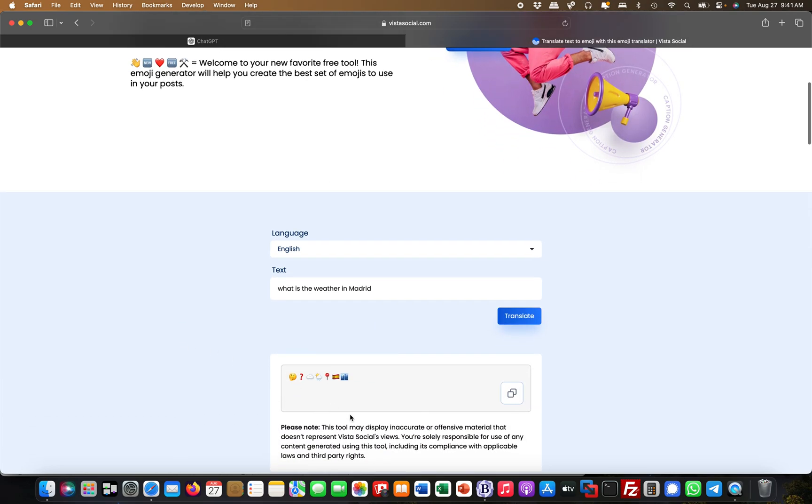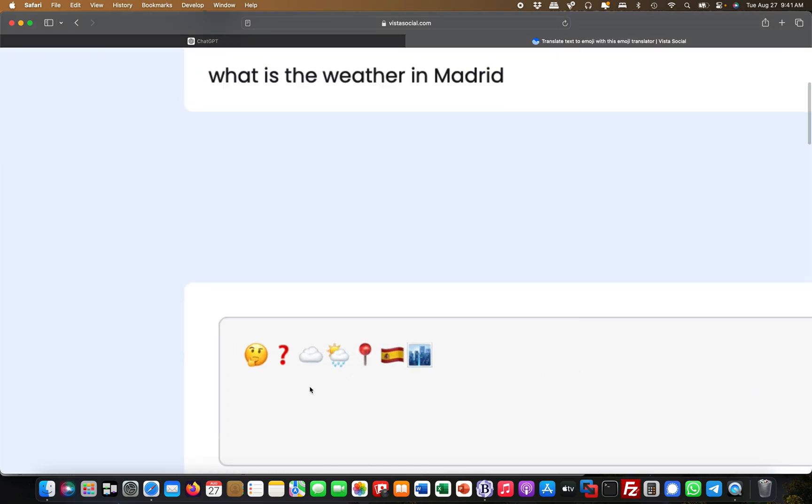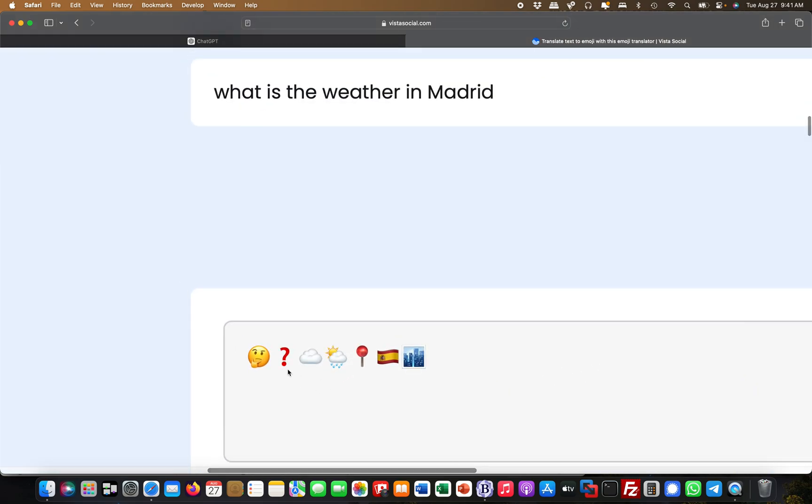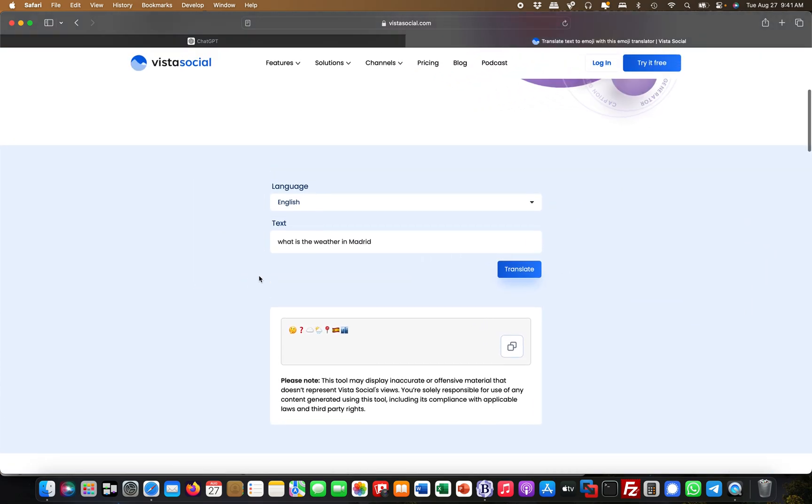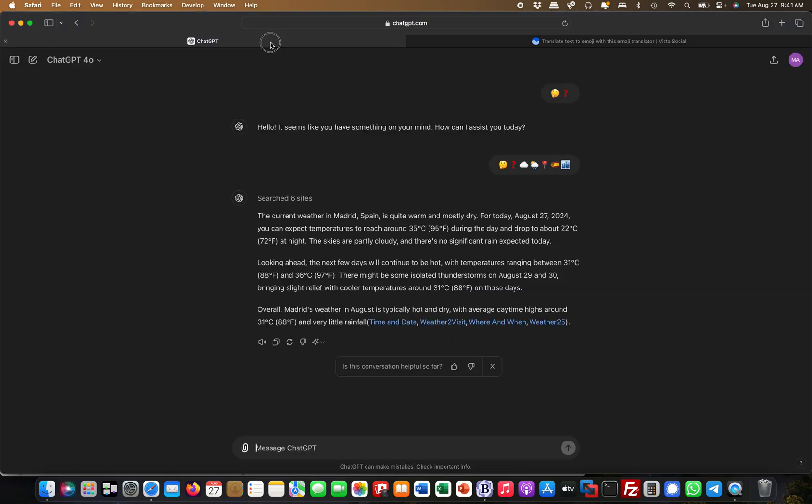I can hit translate and it gives me something like this. If I scroll in, this is basically 'what is the weather in Madrid' in emoji format. So if I come over...